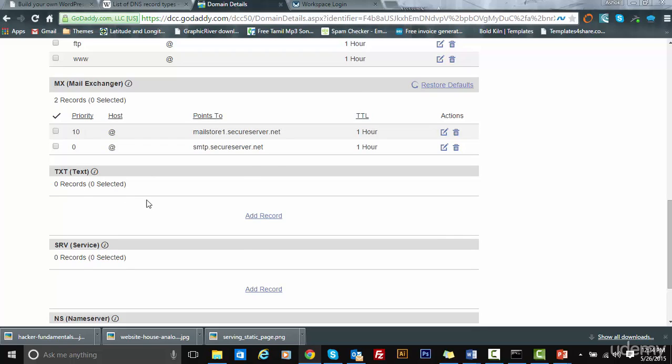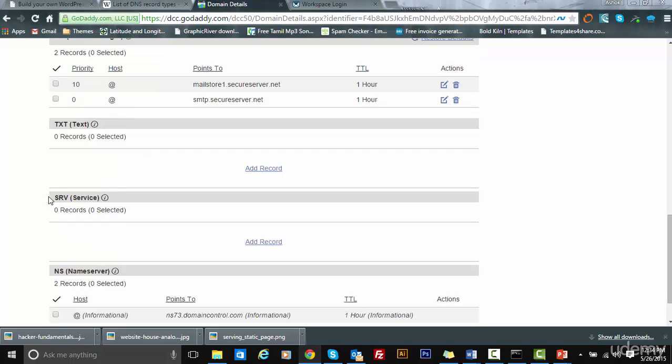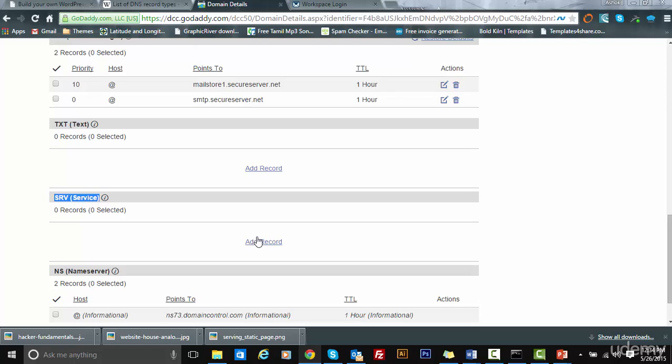SRV is for services. Say you are locating Google Chat or Microsoft Link or any SIP module on your particular website. That service can come here. For example, you can name it MSN Messenger and all that on your website, and that link you need to just add as an SRV record here.